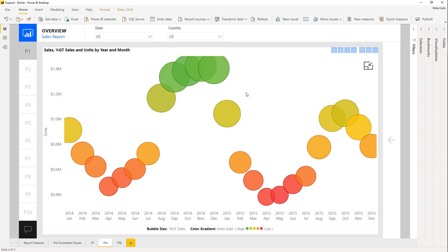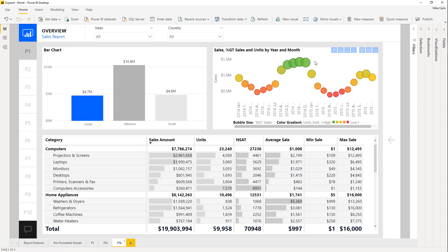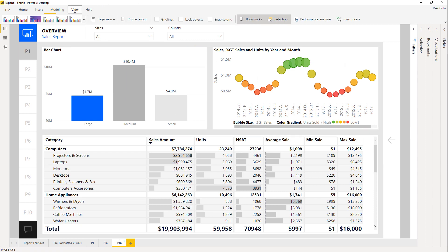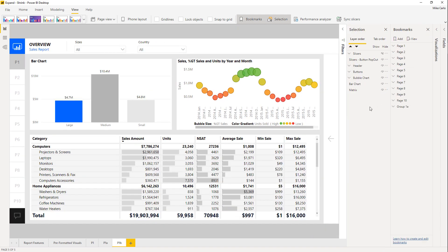Let's show you how to build this, and we'll do it on a new page. Here's my page, and a couple of things you'll need to turn on so we can see everything. Go to the View ribbon and make sure you turn on the Bookmarks and the Selection windows.